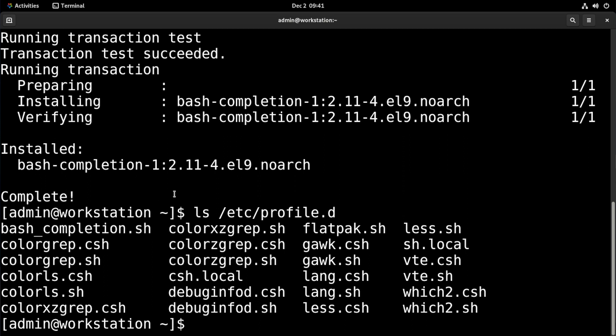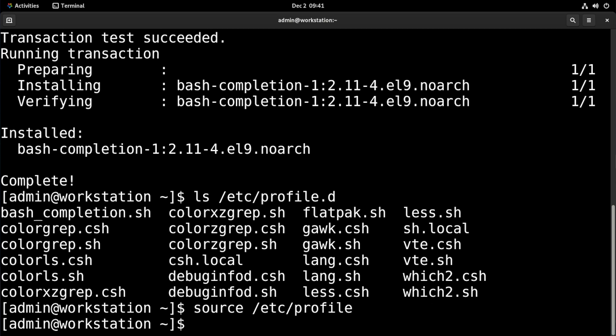In new shells, bash completion will start working right away, but if we want it to start in our current shell, we can type in source /etc/profile.d and that'll get it started up.